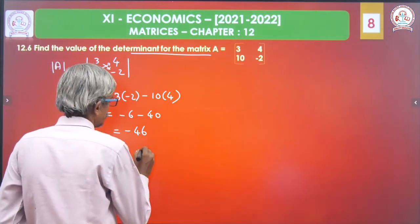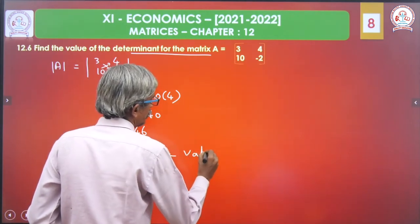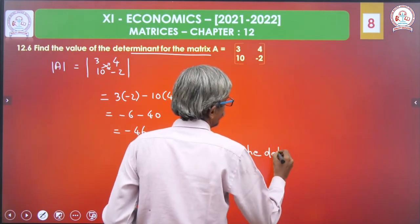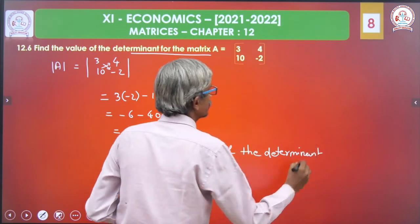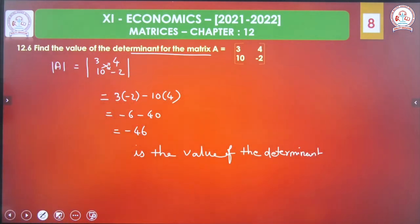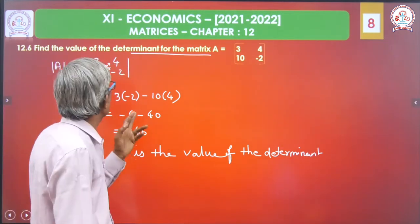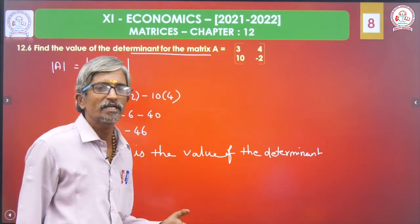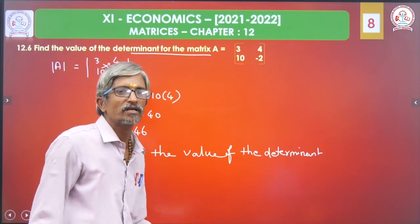The value of the determinant is minus 46. This is very simple. For the 2 into 2 model: A1, B1, A2, B2 — A1 into B2 minus A2 into B1. That is the formula.